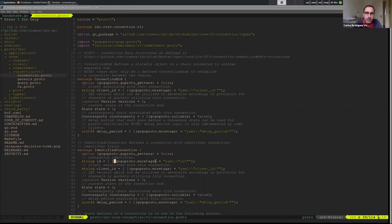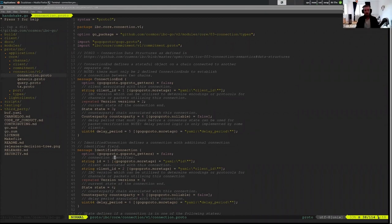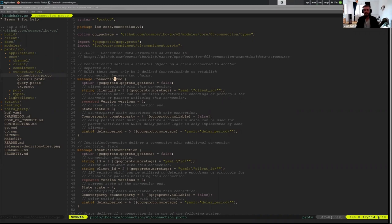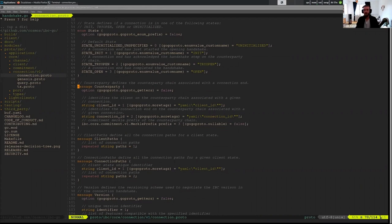One question: so this proto messages, well except the identified connection, maybe the other ones define the data that is stored in state? Yes, so connection end is stored in state and it's used for verification during the IBC connection handshake. So this is an important proto definition because modifications to it break the handshake. The counterparty is stored in the connection, so it is also used in proofs, and so we can't break it because then you break connection handshakes. And then version is also stored in the connection. And again, you can't break it because then you break connection handshakes.